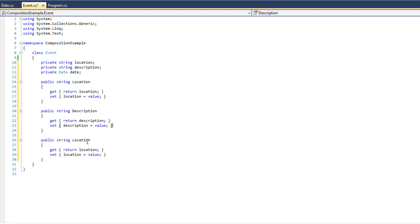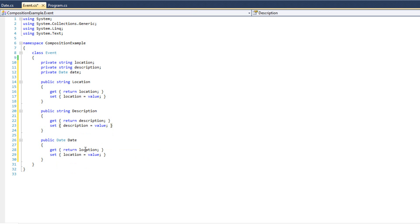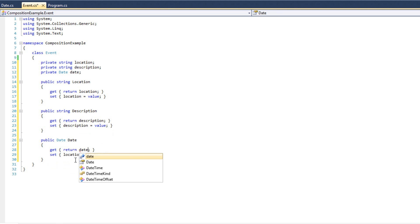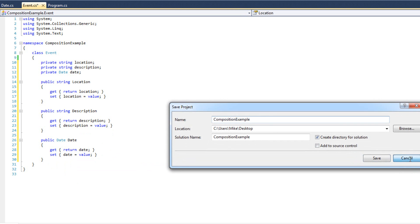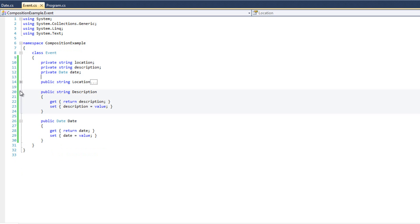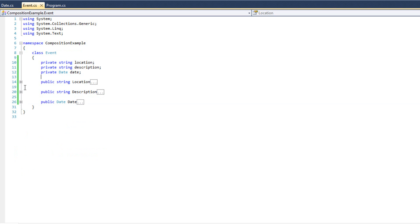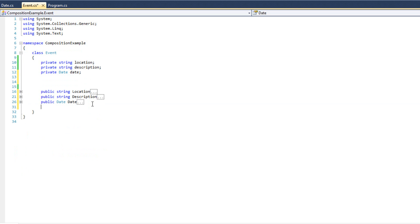And now we'll go ahead and write some properties here. So I'm going to do public string location, and we'll do get return location set location equals value. And I'm going to cheat a little bit here, copy and pasting. So we'll say description. If I can spell description anyway. And we'll just do that. And then finally, we'll say date. It won't be a string, it'll be a date. And we will call it date.